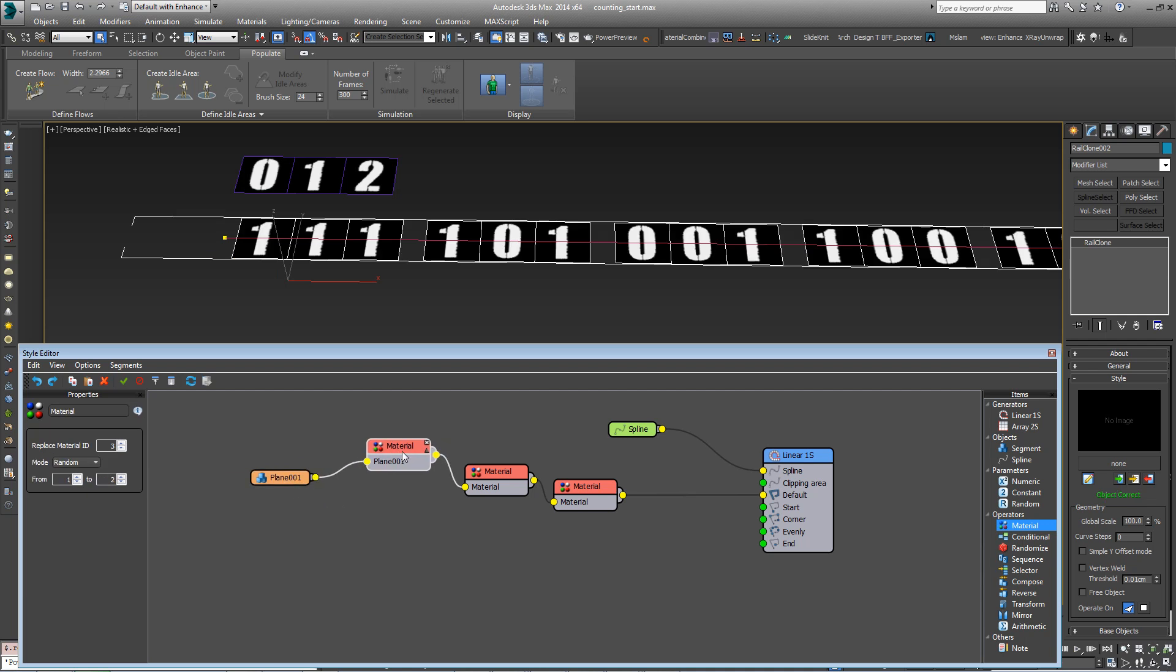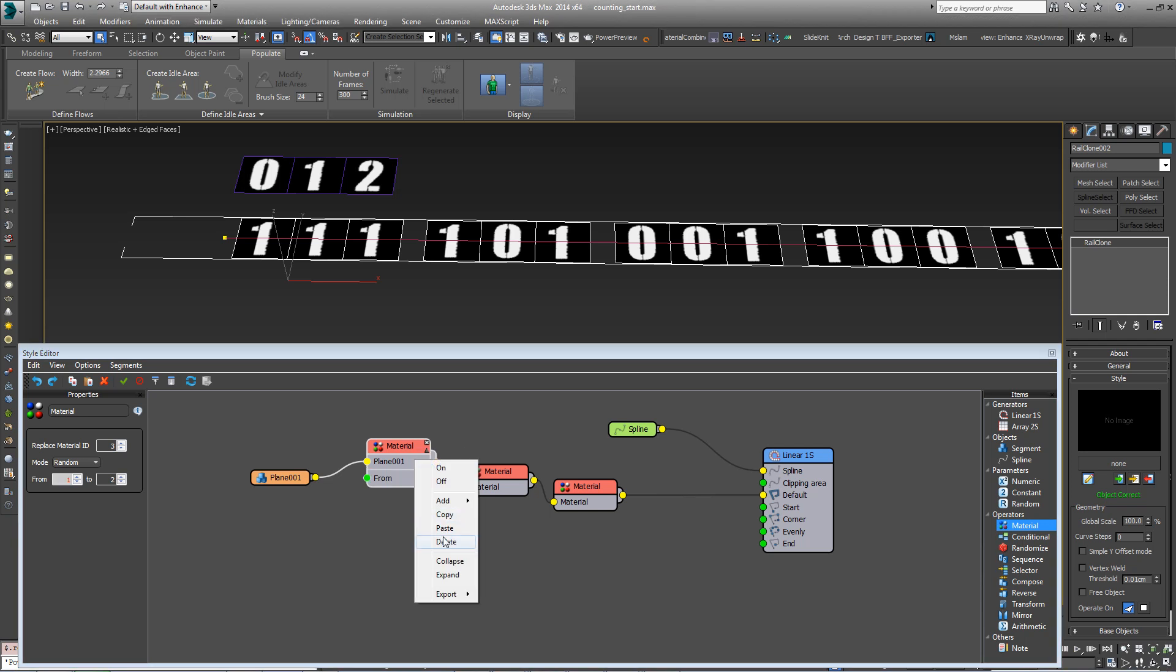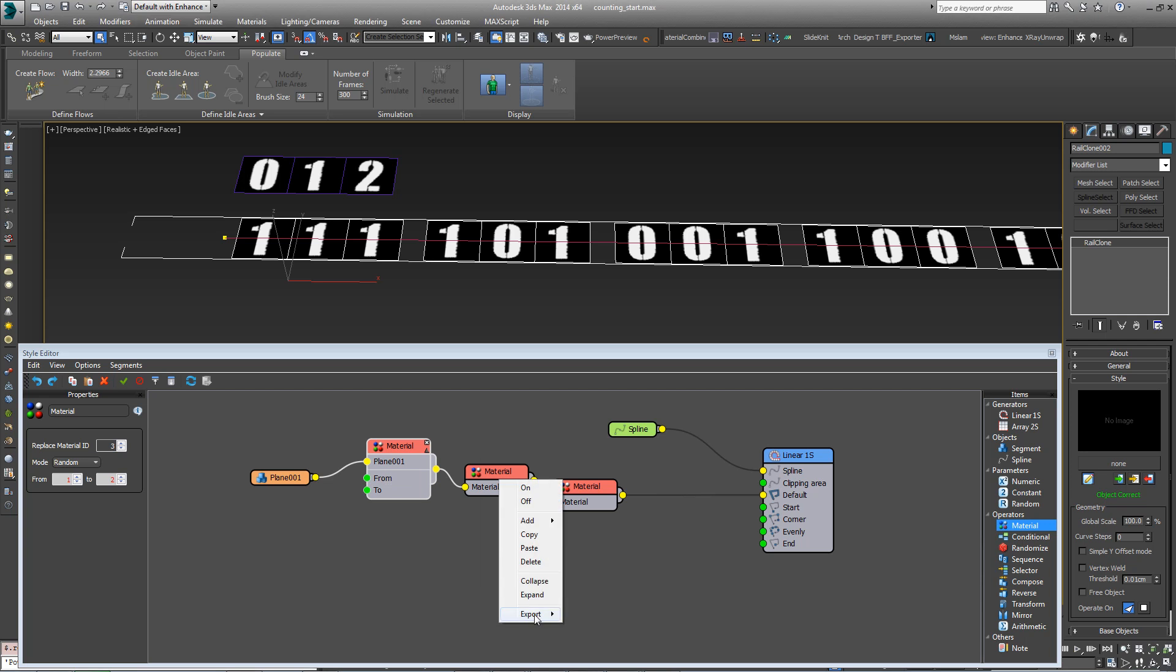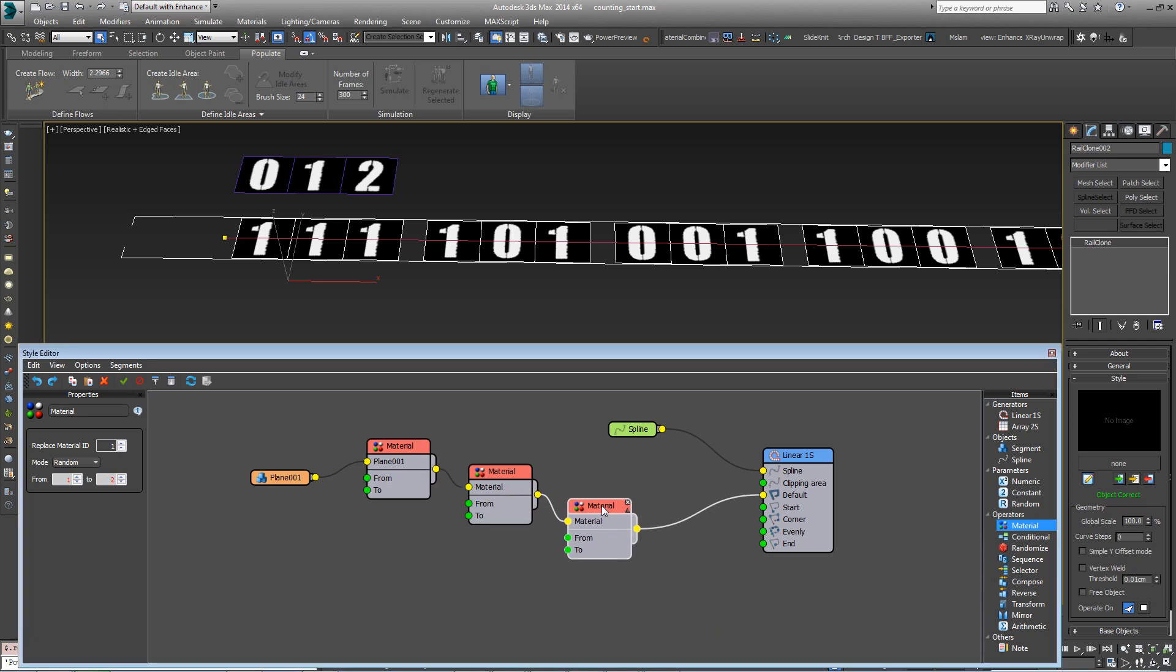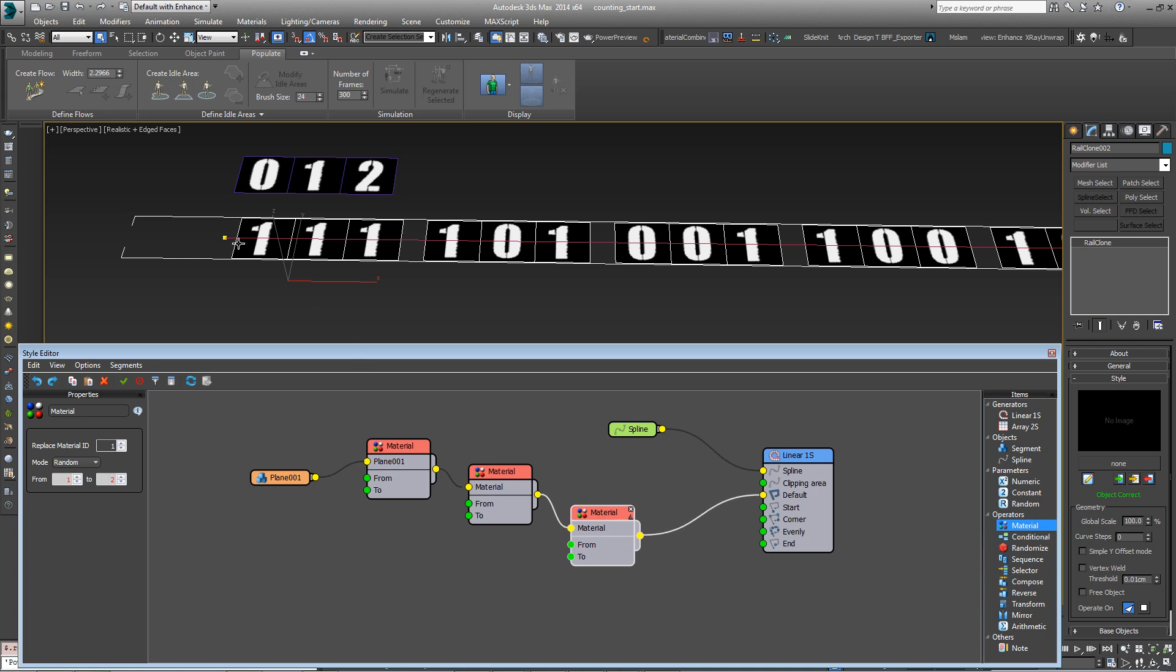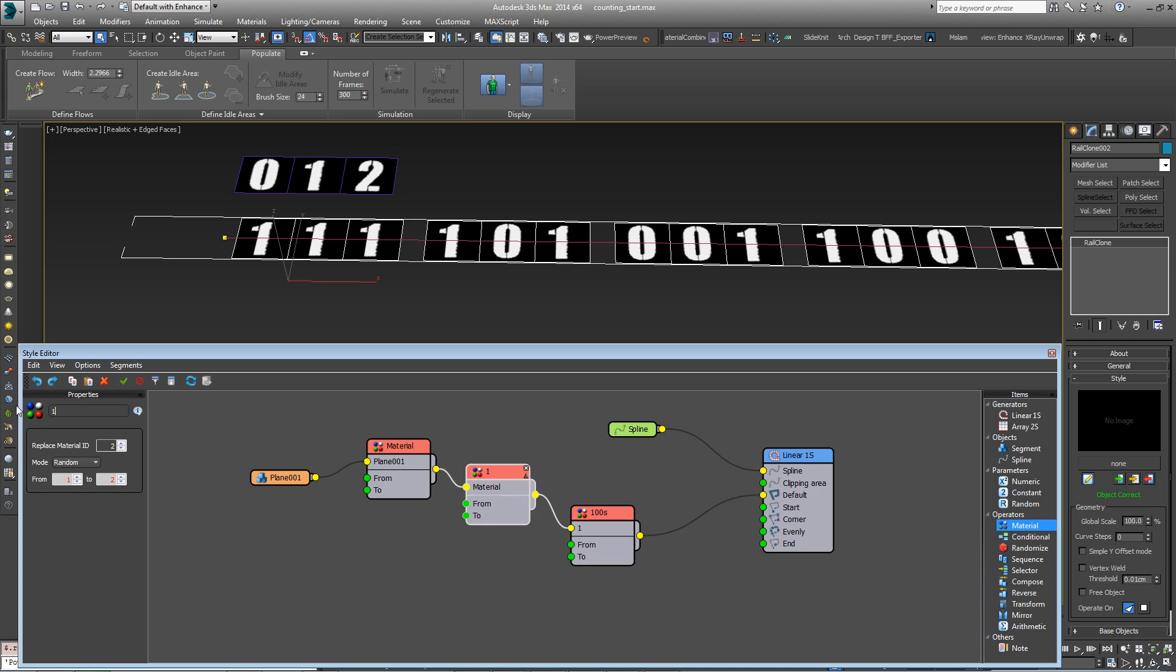So in order to be able to control these material IDs programmatically, let's export the from and the to for all of them. And then just to make things a little clearer, let's explain what these are. So material ID 1 is your 100s, this one here is the 10s, and this one is the 1s.